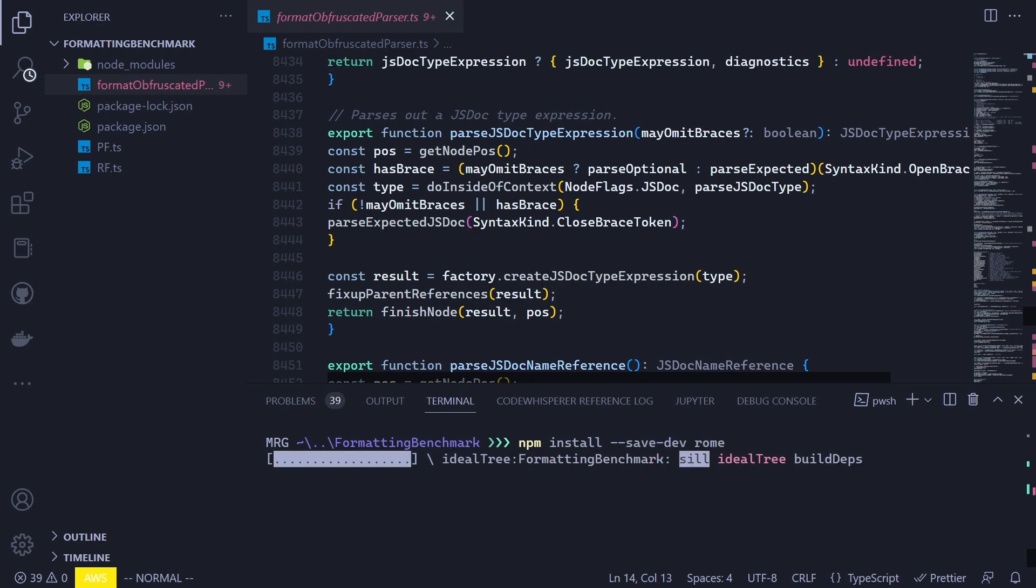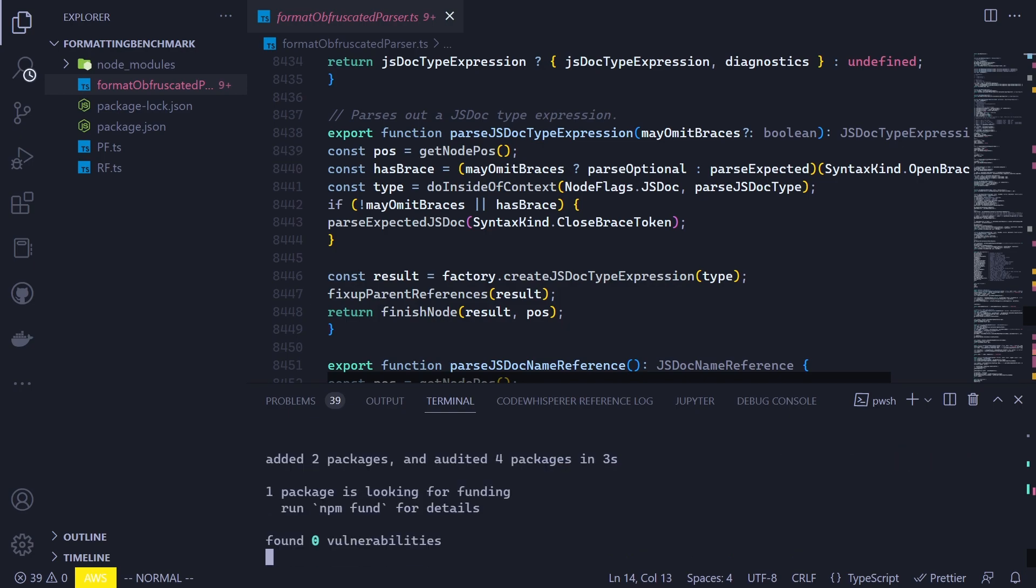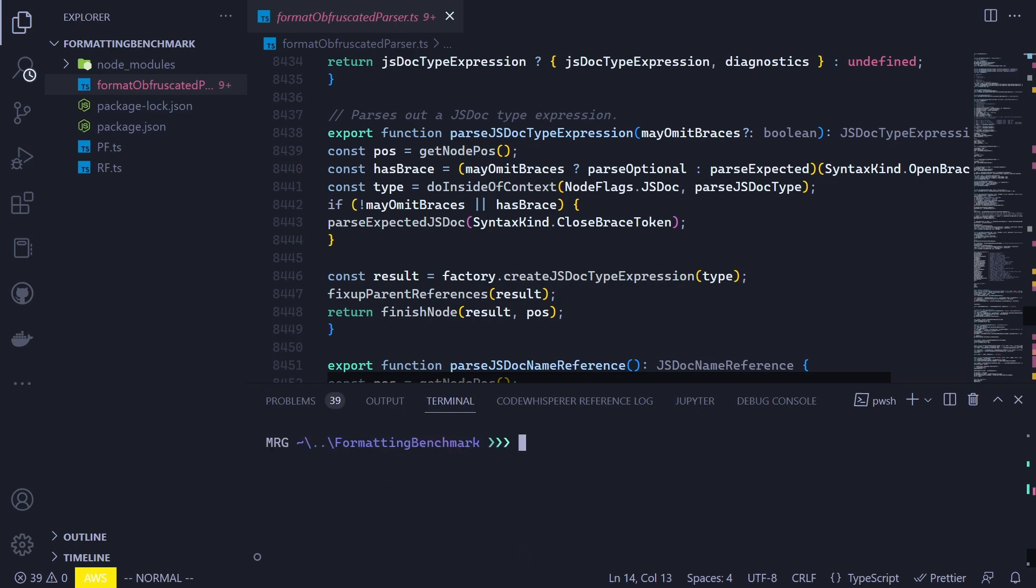At this point, we are ready to format our documents. But while doing so, I want to measure how long it takes to complete the formatting. Therefore, we will be using the measure command. It is essentially a PowerShell utility for measuring a given command. To do so, we type the measure command in our terminal like this and follow that up by curly braces. Then inside those, we give our command. In this case, let's start off by Prettier. So I type npx prettier --write and pf.ts. But before I do that, let me quickly mention this write flag.